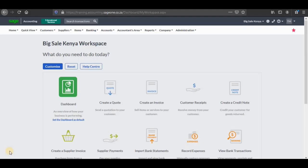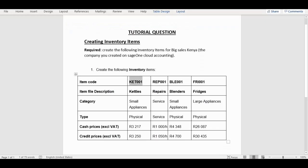Hello guys and welcome to another tutorial video in our Sage Cloud Accounting series. In this tutorial video we're going to focus on how to create inventory items. We're going to use the following tutorial question which says you are required to create the following inventory items for Big Sales Kenya, which is the company that we have created. We have four inventory items: kettles, repairs, blenders, and fridges.